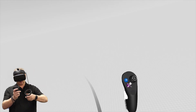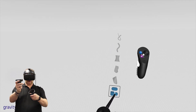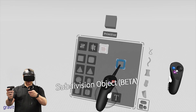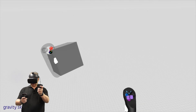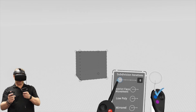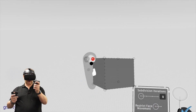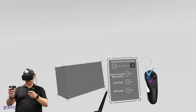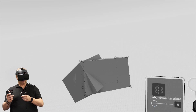Let's take a look at subdivision modeling. Go into the primitive shapes and start off with the basic one - just ask for the subdivision object and click it into the scene. At a very basic level that gives us a cube. With the blue button we have subdivision iterations, face restricted - which I haven't played with too much yet - low poly, and mirrored.